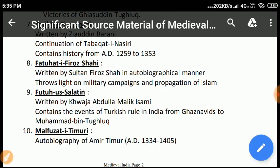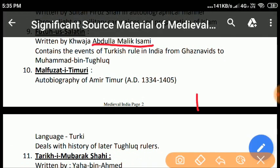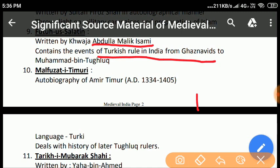Fatahut-e-Salaatim: It was written by Khwaja Abdul Malik Isami and contains the events of Turkish rule in India from the Ghaznavids to Muhammad bin Tughlaq. He was forced to migrate to Daulatabad when Muhammad bin Tughlaq shifted his capital from Delhi to Daulatabad. He suffered great hardship in the Deccan and passed a wretched life; hence, he could not have a soft corner for Muhammad bin Tughlaq.